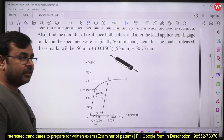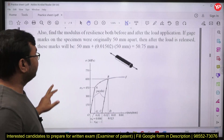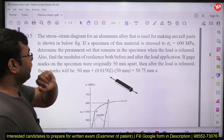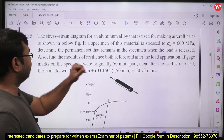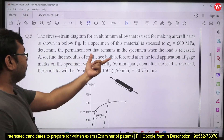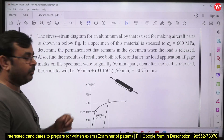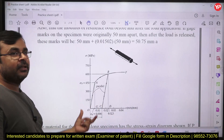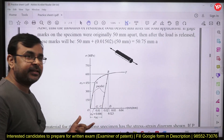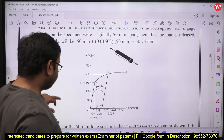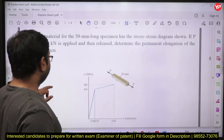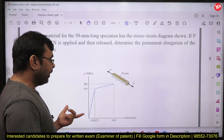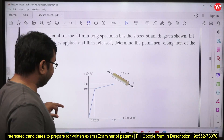The next question is from the stress-strain diagram. Here you need to calculate the modulus of resilience both before and after loading, and you also need to calculate how much plastic strain remains after unloading. Another question from the same topic asks you to calculate plastic strain.